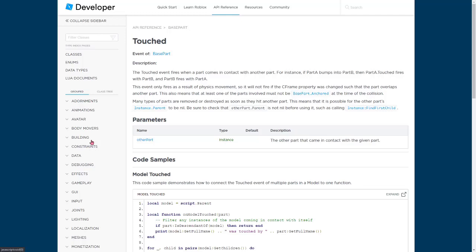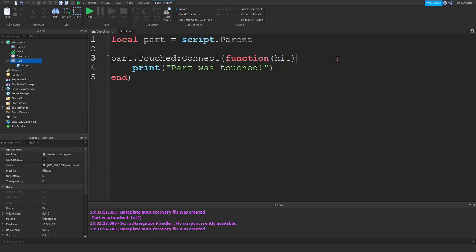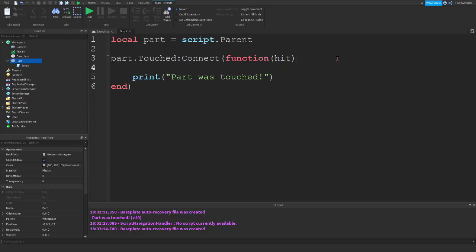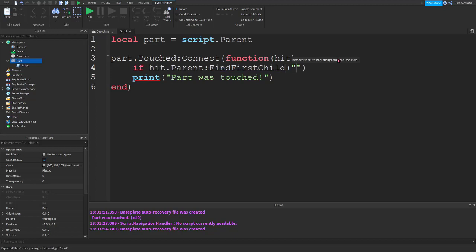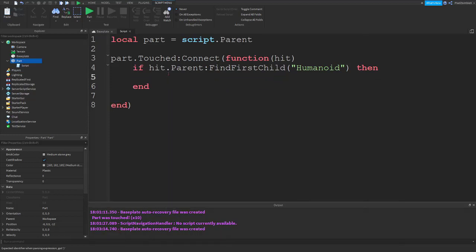You remember when we did event functions in the last episode — when we wrote in a parameter, we had to set it when it ran. But here, the event is running this function, so the event provides the parameter for the function itself. This touched event gives it this parameter and sets it by itself from being touched. I prefer writing 'hit' so it represents what hit the object. We're going to do an if statement — type: if hit.parent:FindFirstChild('Humanoid') then, hit enter, and it'll add an end. Then copy your print and put it in there.